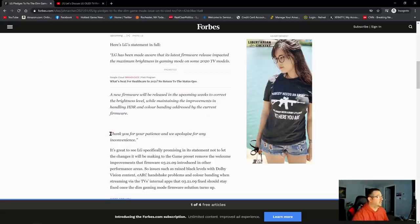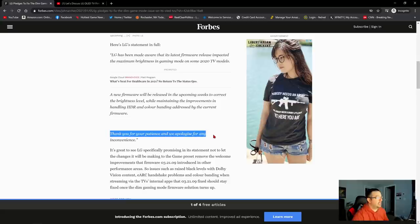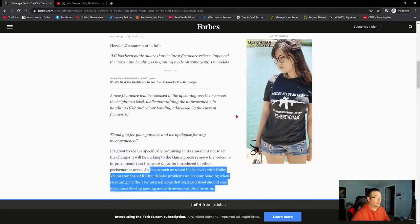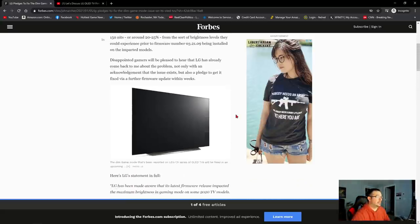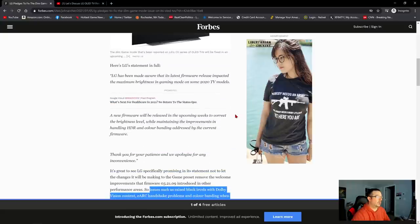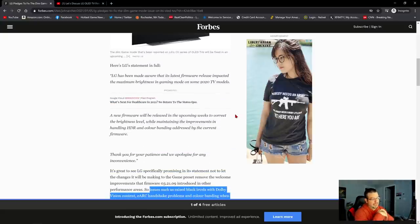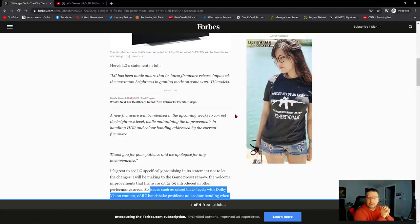So LG concludes their statement by saying, thank you for your patience and we apologize for any inconvenience. So yeah guys, that is the official word from LG as it pertains to this new 032109 update.